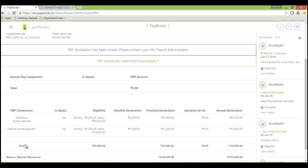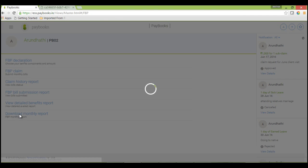To redeclare, you have to request your HR or concerned admin to unlock the same.